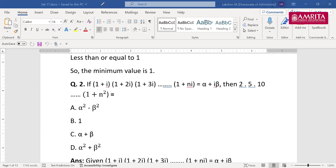If there are queries or doubts in between, please type in the chat box. I got options A (α² − β²), C (α² + β²), and D. Most students are answering. Let's check. The concept here is the modulus. The easy way to solve this is to take the modulus: |1+i| · |1+2i| · |1+3i| · · · |1+ni| = |α + iβ|. This equals √(α² + β²). The left side gives √(1²+1²) · √(1²+2²) · √(1²+3²) · · · √(1²+n²).